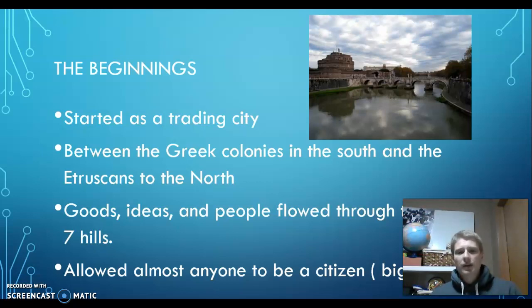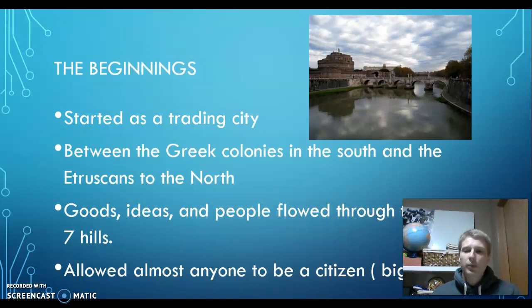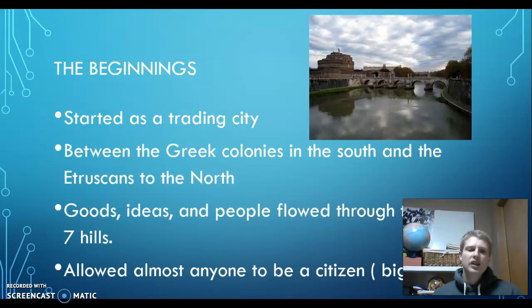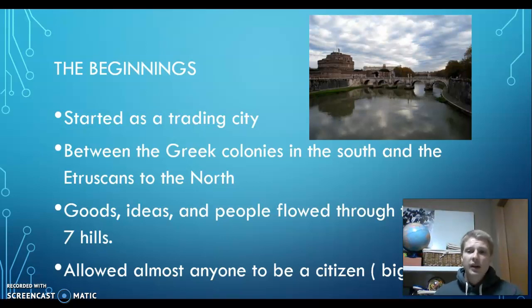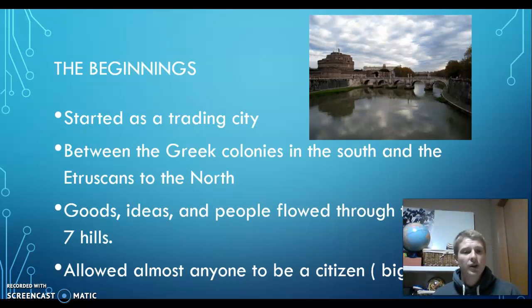The Etruscans seemed pretty smart — they had good ideas. A lot of traders passed through Rome. It was a city on seven hills, and it became almost like a melting pot of ideas. People from different lands would come and share their ideas. Trading brought people there and kept people there. The Greek colonies in the south had ideas of democracy, things like that.